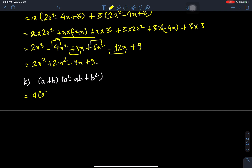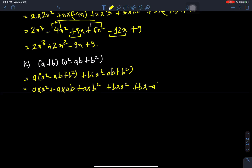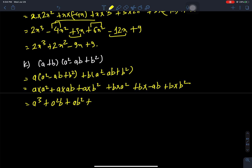A times A square minus AB plus B square, plus B times A square minus AB plus B square. Expanding: A times A square, A times AB, A times B square, B times A square, B times minus AB, B times B square. This gives A cube plus A square B plus AB square plus A square B.